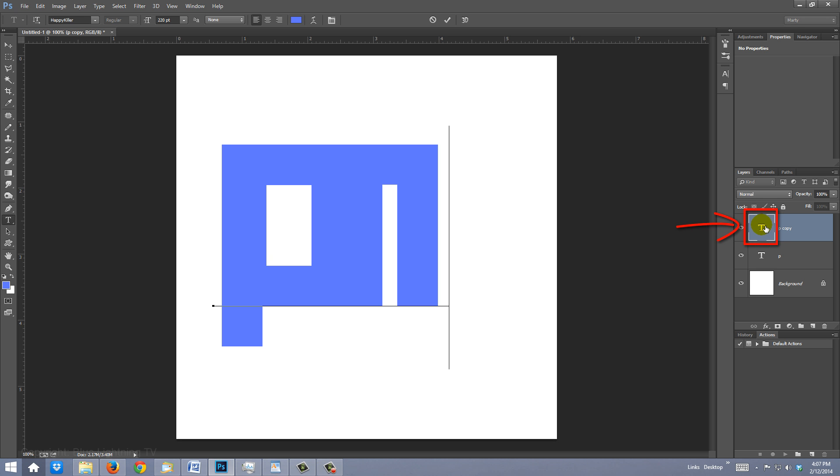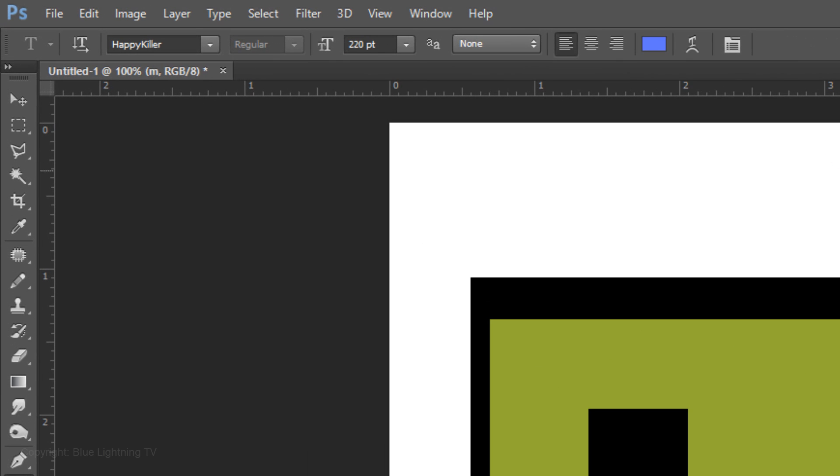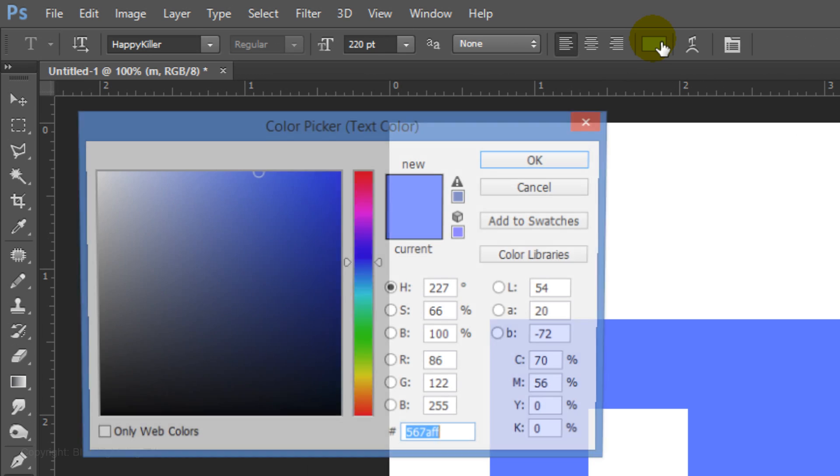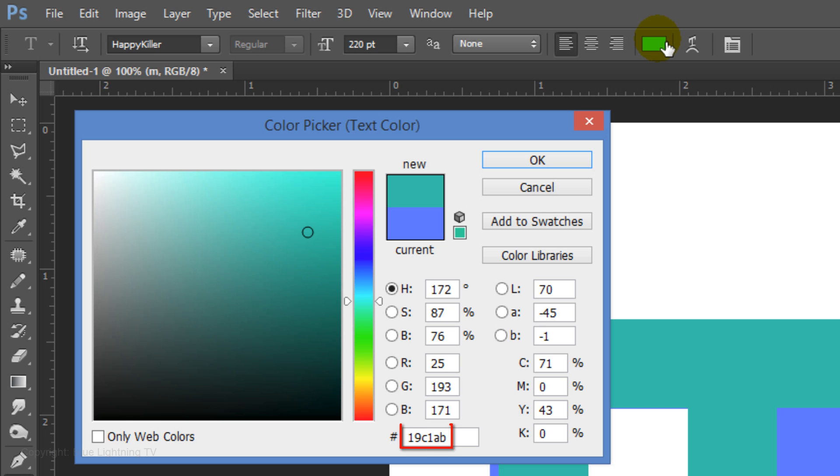Double-click on the large T of the copy and type the first letter of your last name. Double-click it again and click the color box at the top. Pick a different color for the second letter. I'll choose a coral color. 19C1AB.